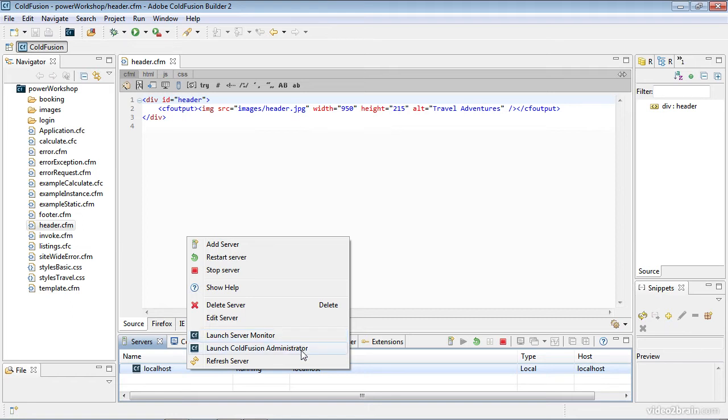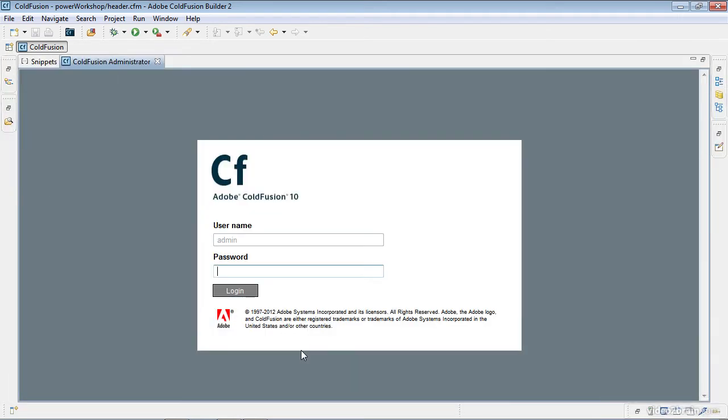I'm going to go out to the ColdFusion administrator from right here, and this administrator opens, as you can see, right within the ColdFusion Builder interface, just as if you're within a browser.